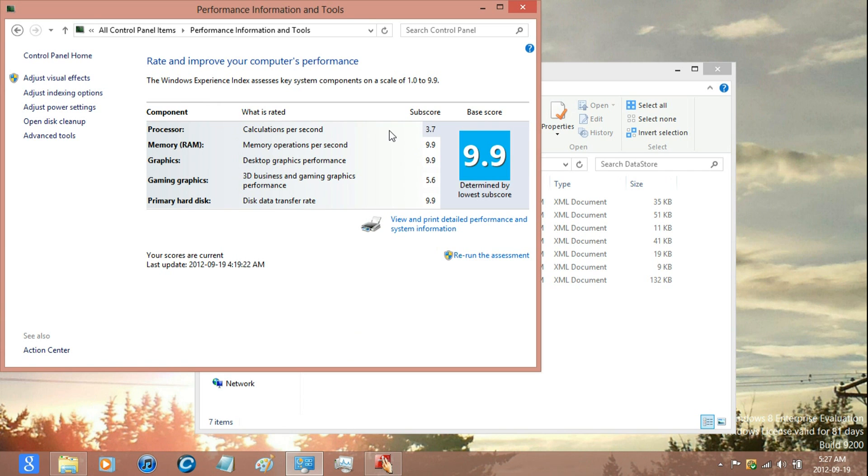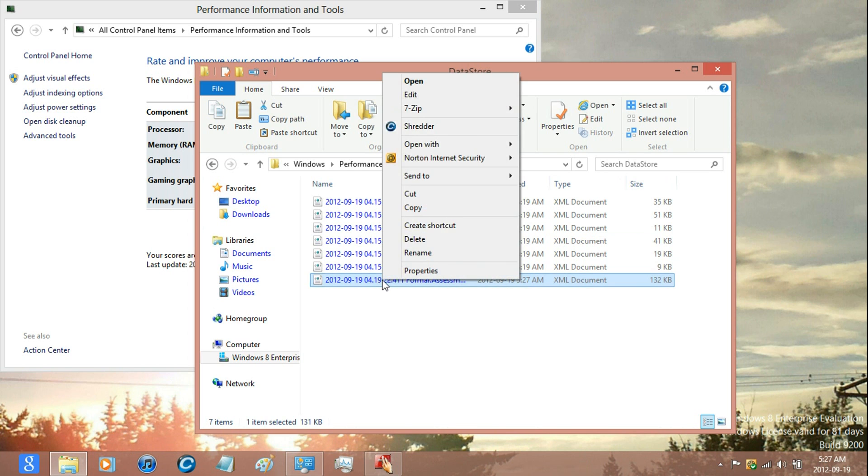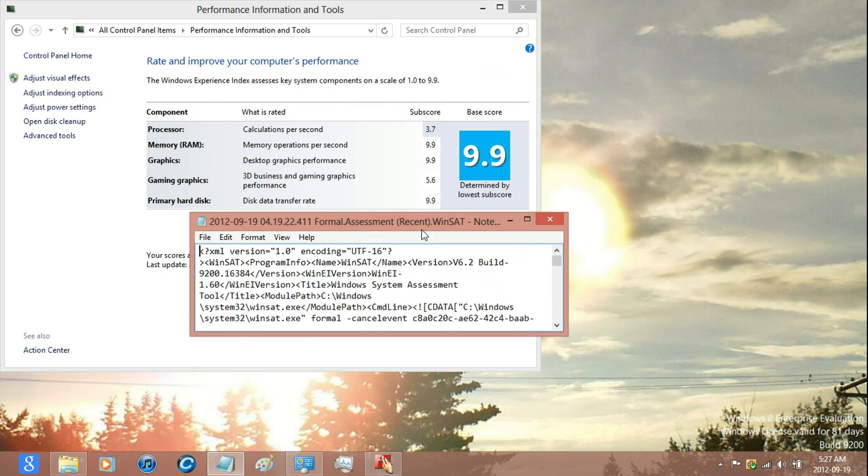If yours has a bug like mine did, then just right click the file in the Data Store folder and edit the bugged subscore again.